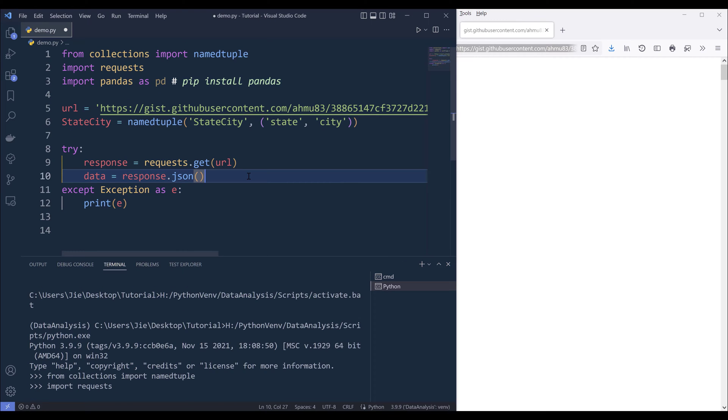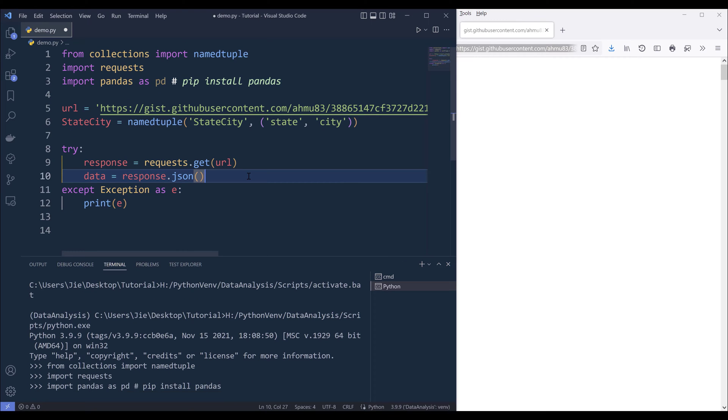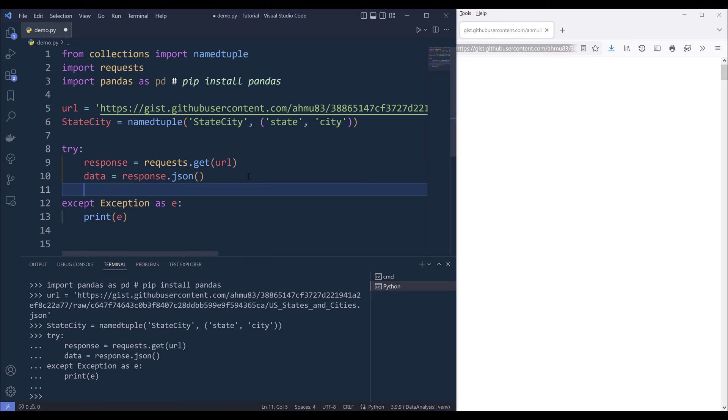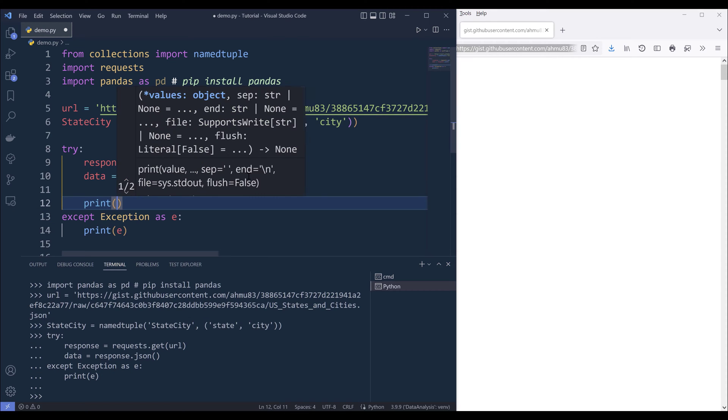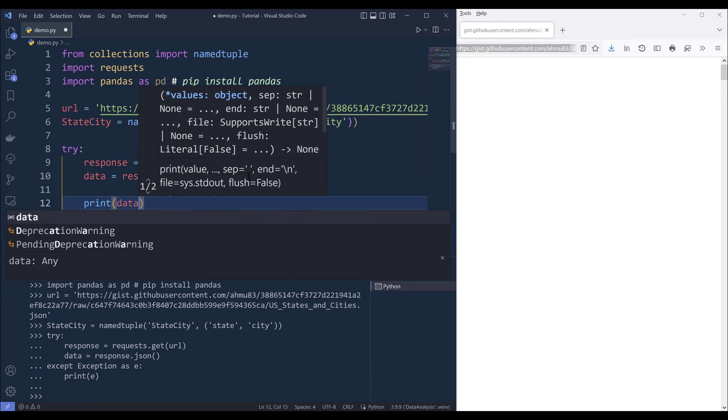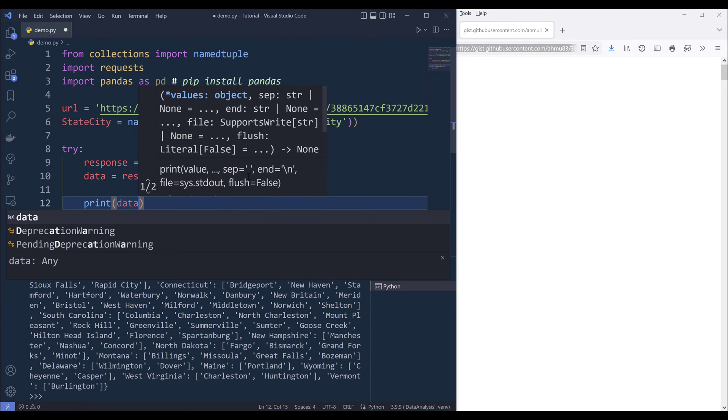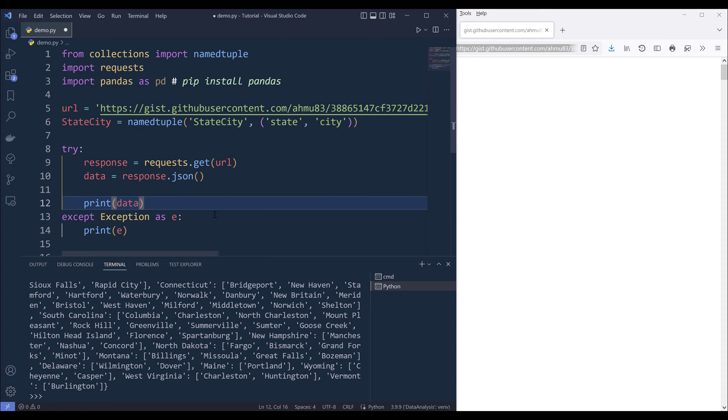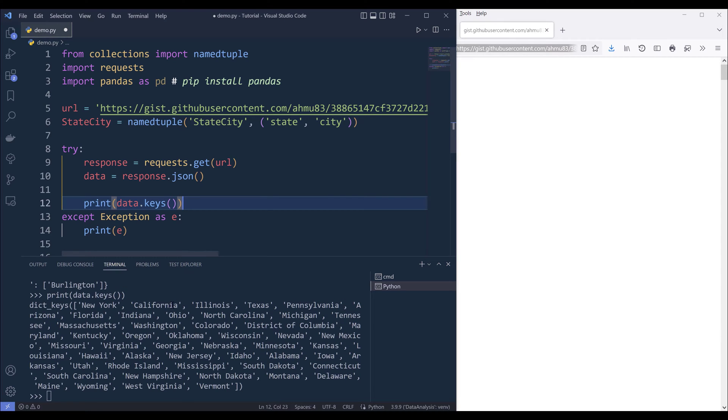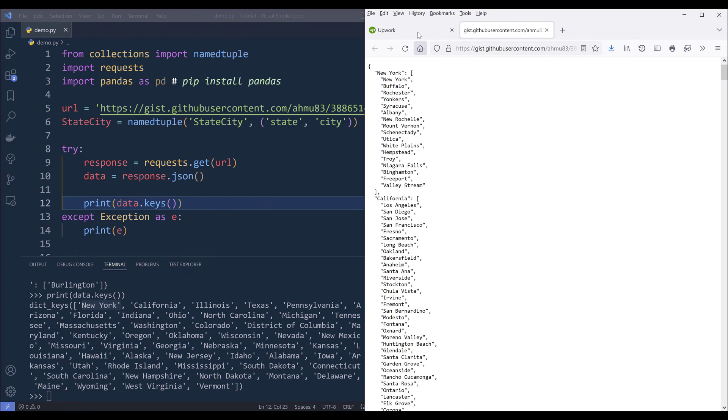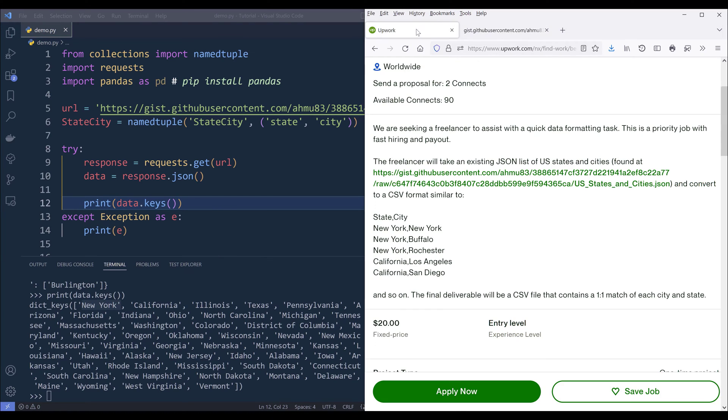I'll create the data object. If I go ahead and print the data object, we now have a dictionary. If I print the keys, each key is going to represent each state. To transform the JSON dataset into this format right here.